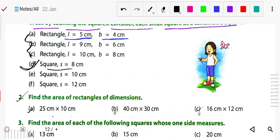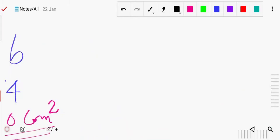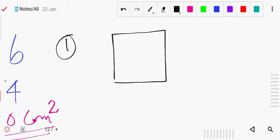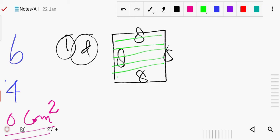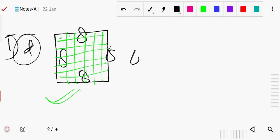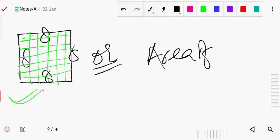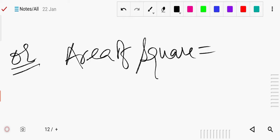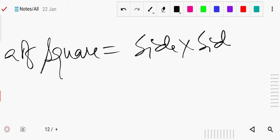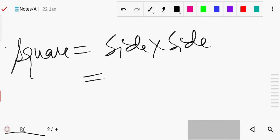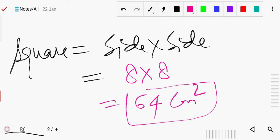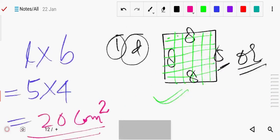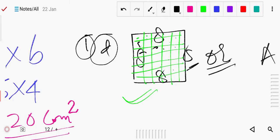Now for the square: if the side is given 8 centimeter, you do the same thing on graph paper and count all the small square boxes. Or you can write the formula: area of square equals side into side. Side is given 8 centimeter, so 8 into 8 equals 64. The answer is 64 centimeter square, and counting on graph paper will also give you 64.